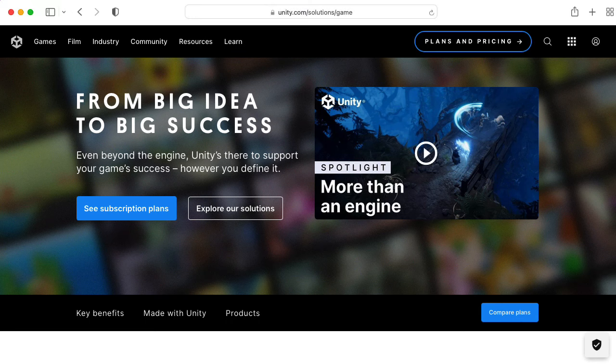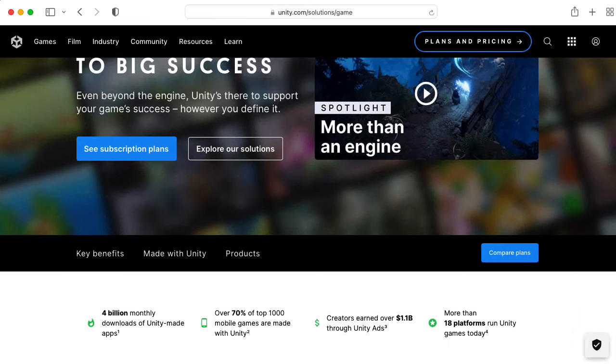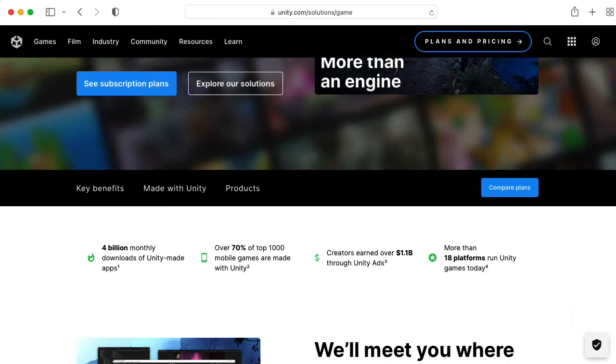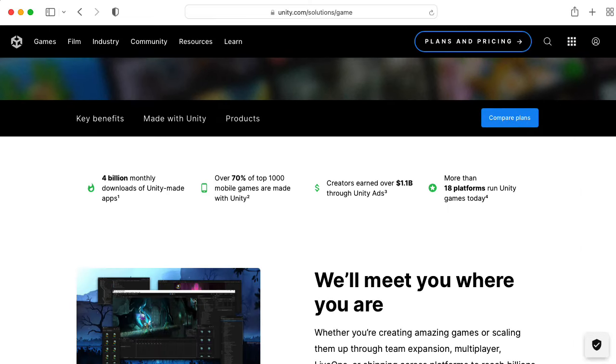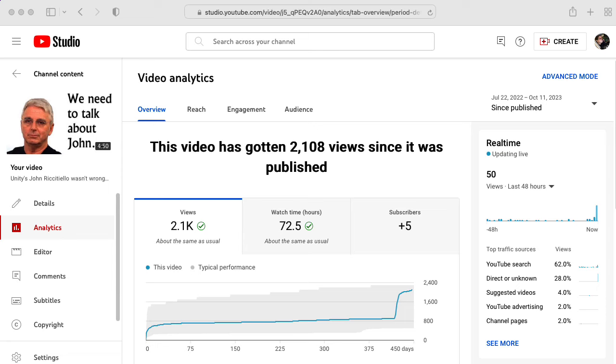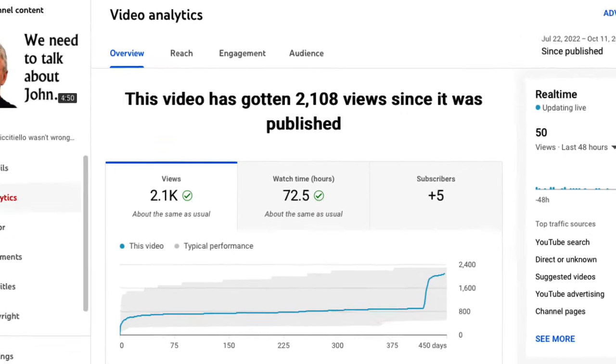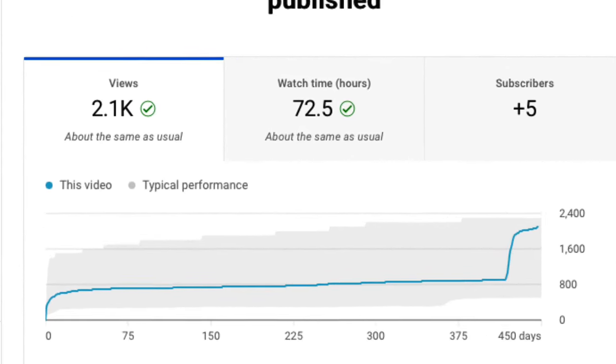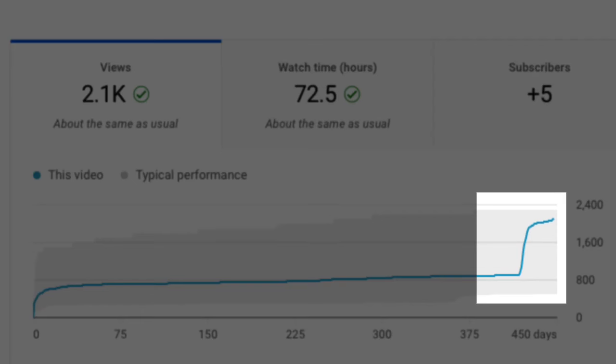I have a general interest in the health of the Unity game engine. I have a lot of time invested in it. A little over a year ago, July 22nd, year 2022, I posted a video in which I said this.